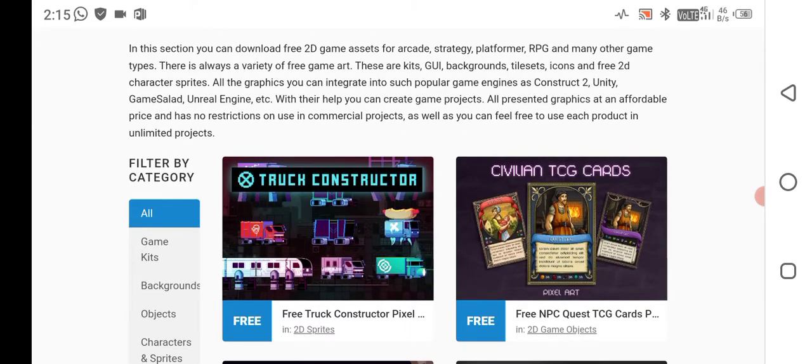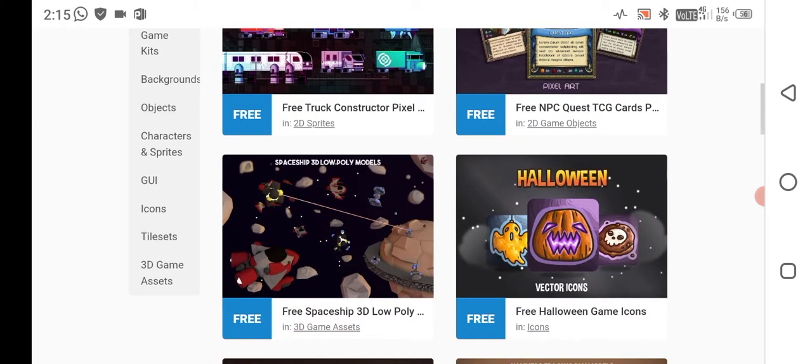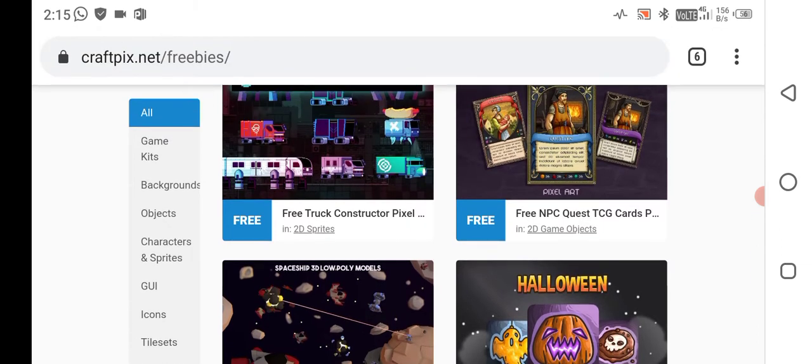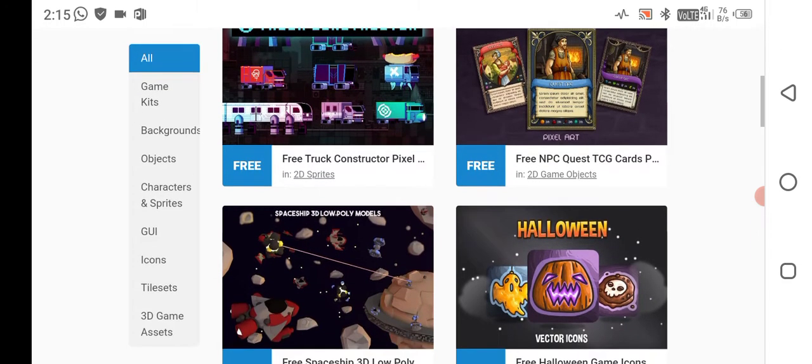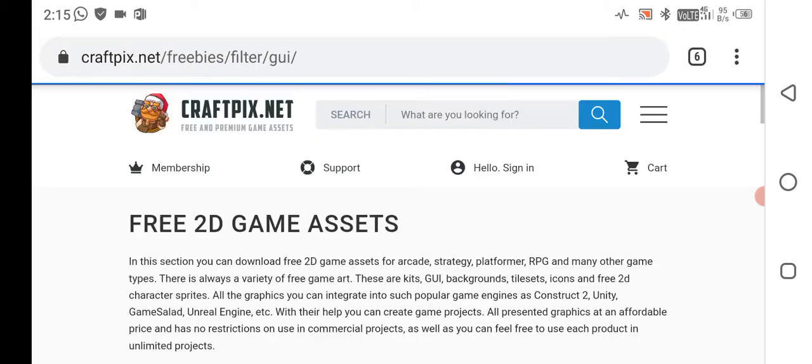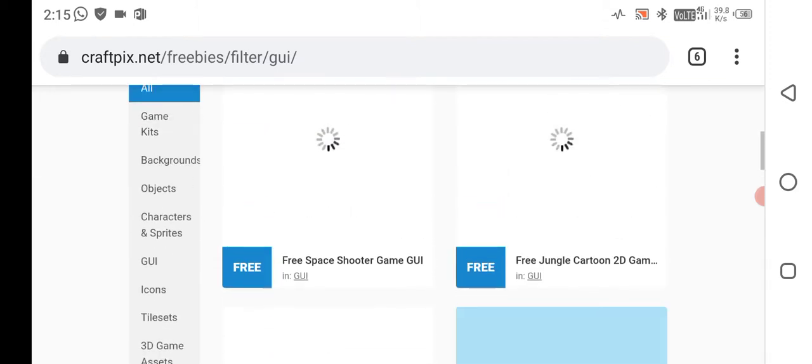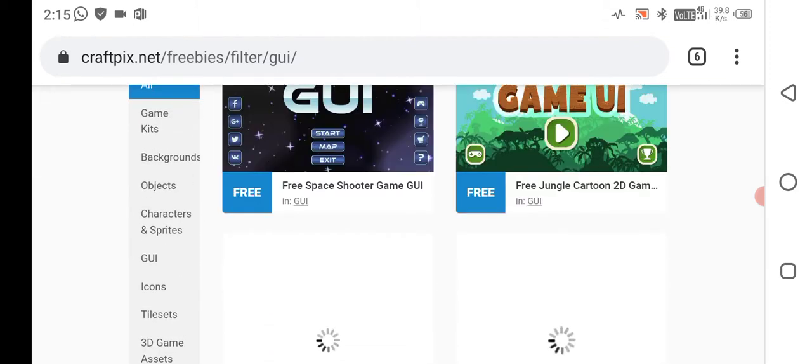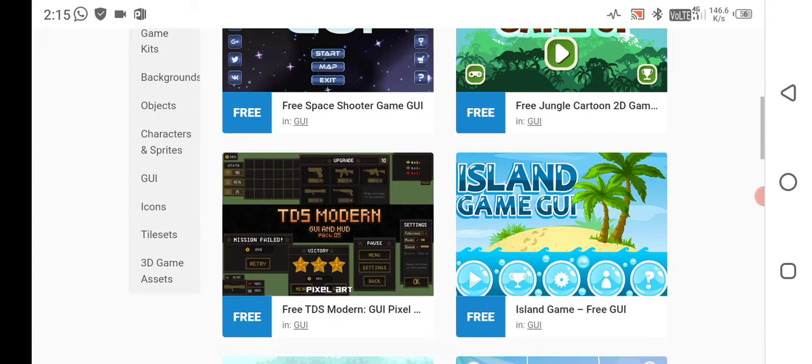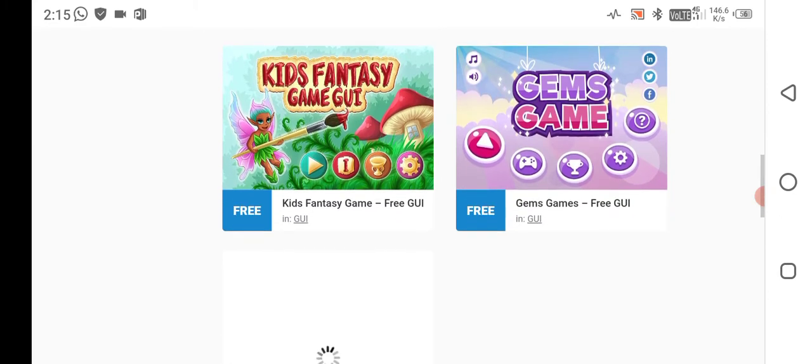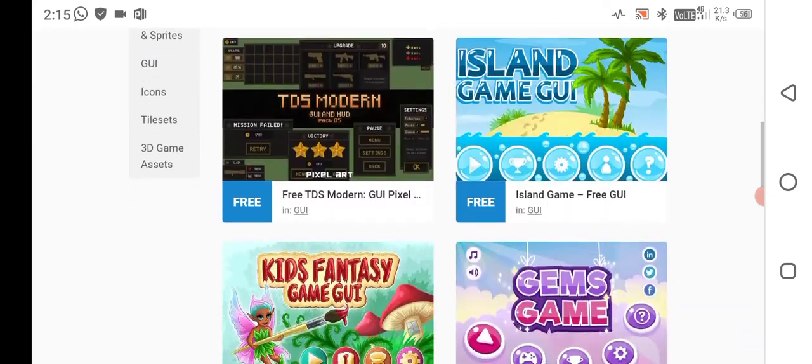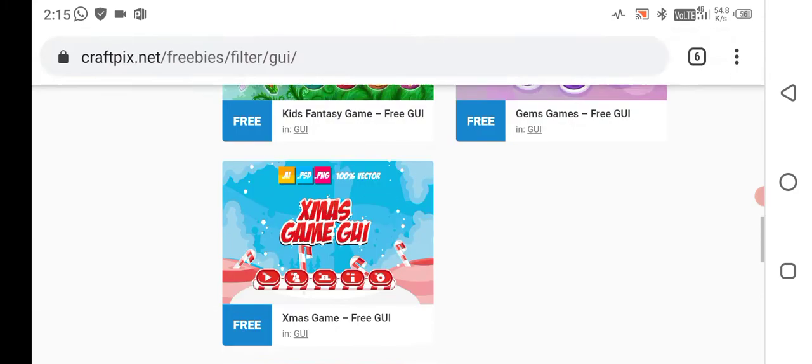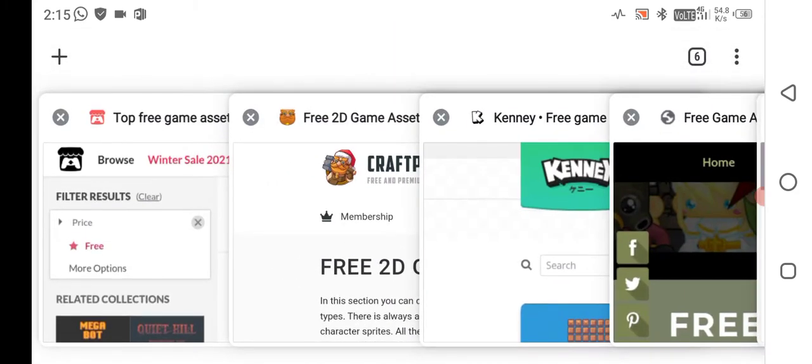Here you can see all the things like game kits, backgrounds, objects, characters and sprites, GUI, and most of the things. If you go to the GUI, you can download free game assets for game user interface and create mobile game GUI from this.